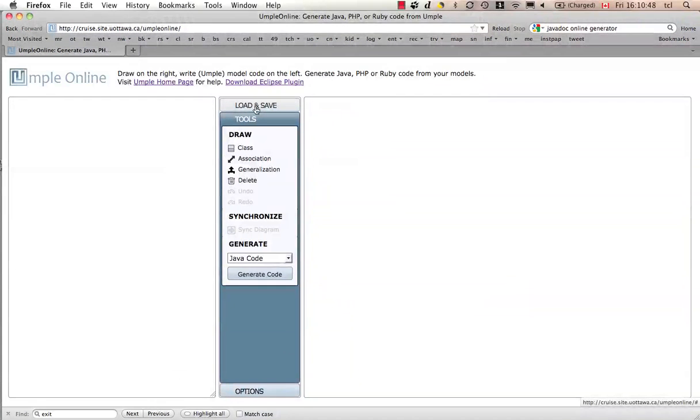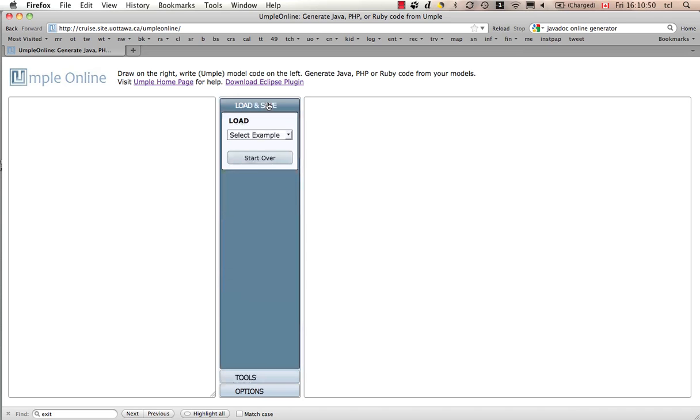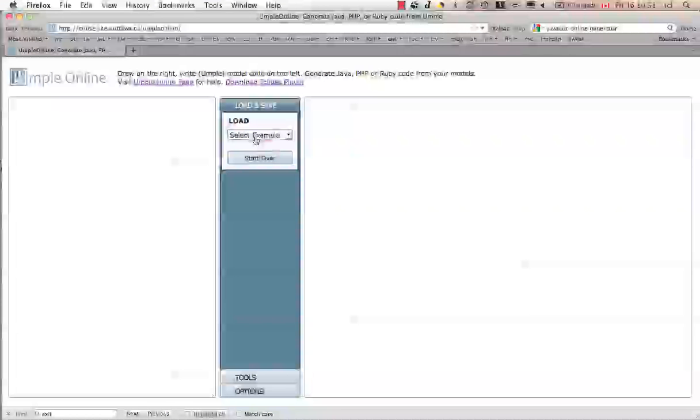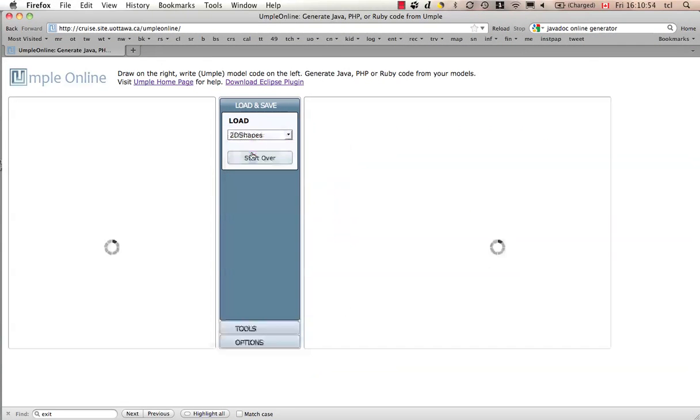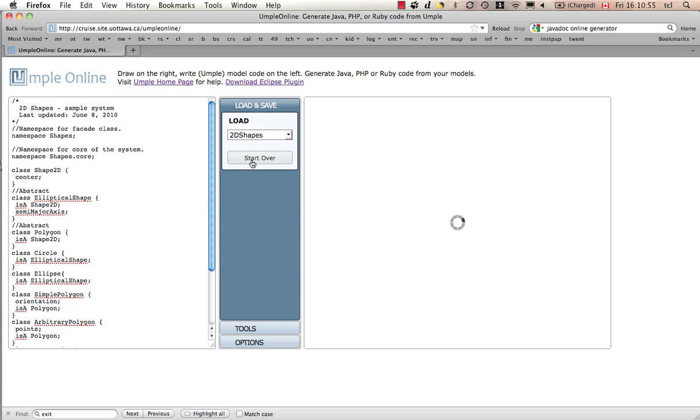Let's take a look at the user interface very quickly. If we go to load and save, here, there are a few examples. We can look at two-dimensional shapes.